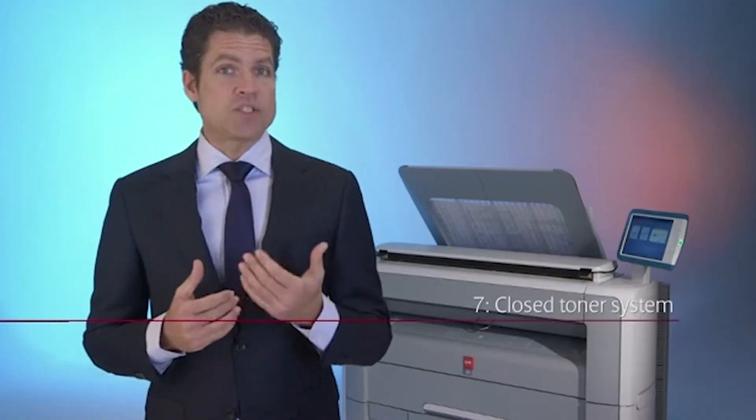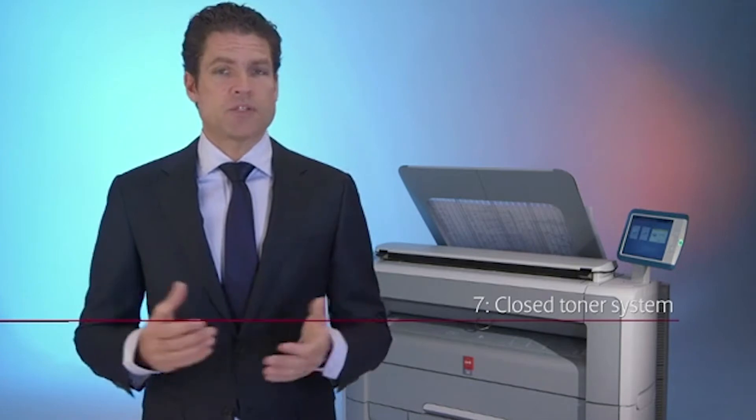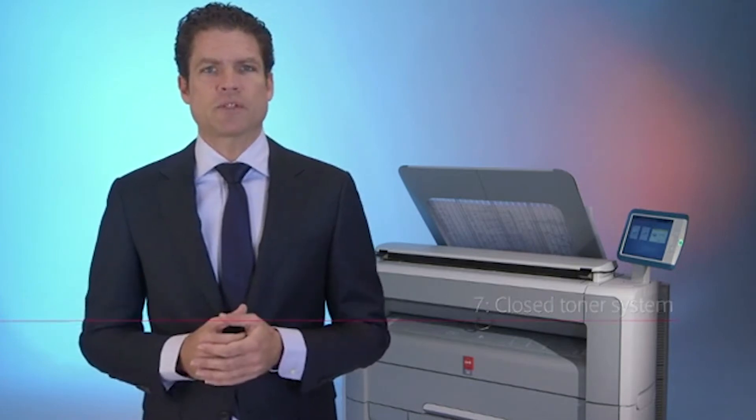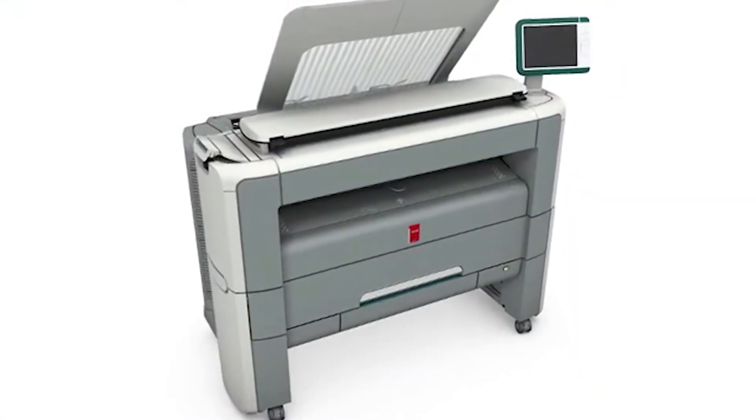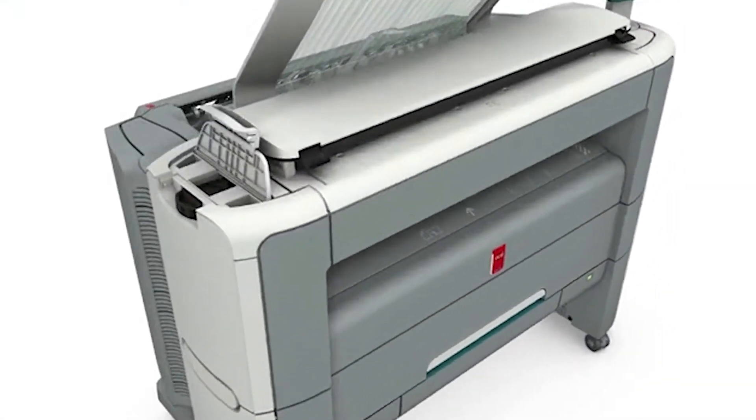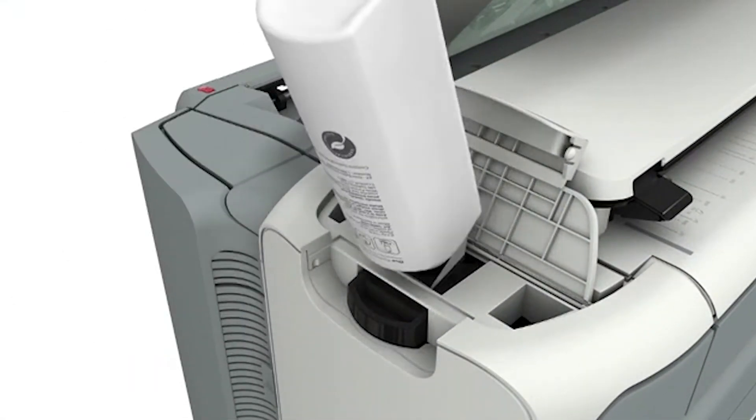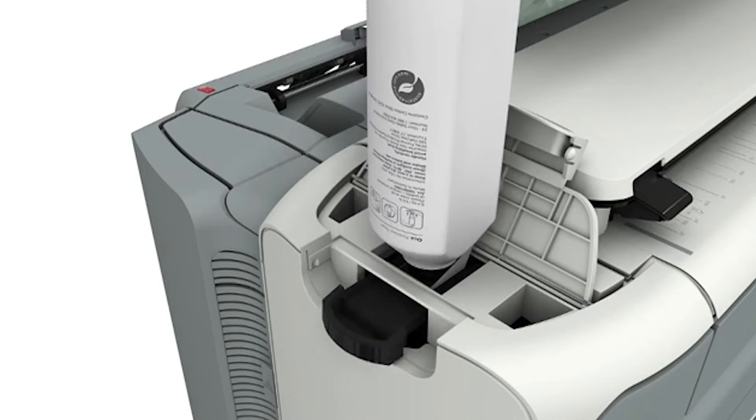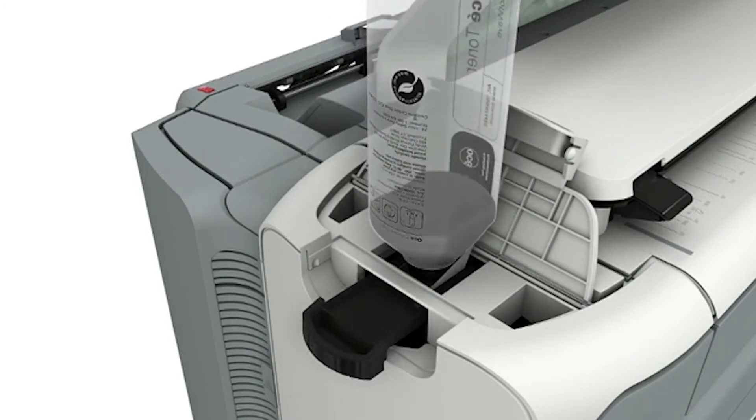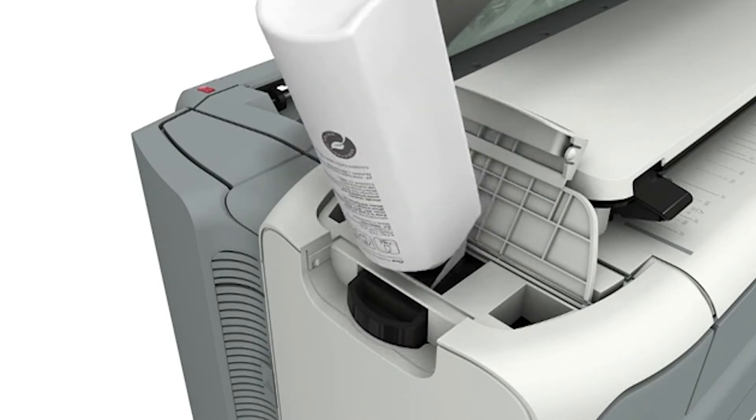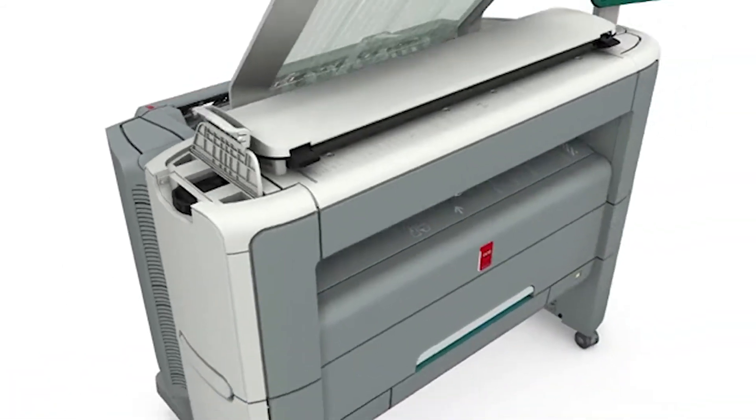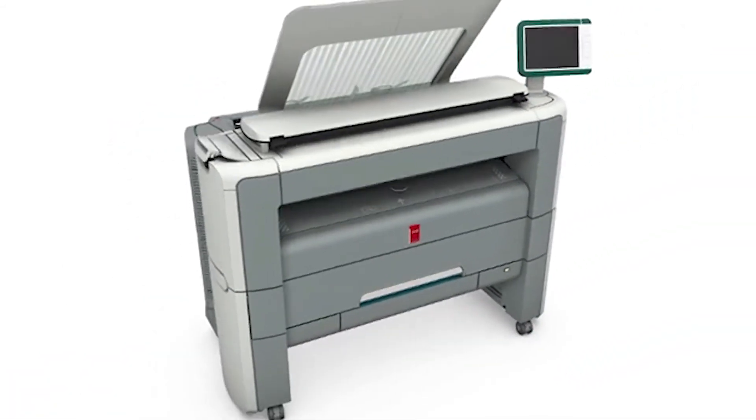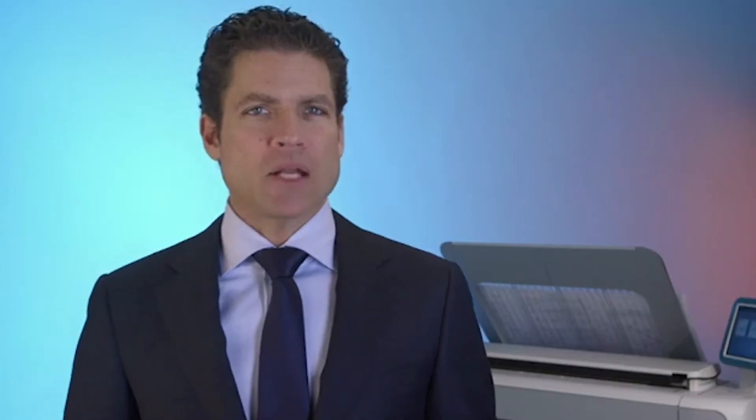Your biggest chance of inhaling toner comes when you're changing toner bottles. That is why we have a completely clean, closed toner system. Our toner compartment is located at an easy-to-reach spot on top of the machine. This closed toner system keeps toner inside the machine and off your hands and clothes. The bottles are designed so they're easy to handle and store.